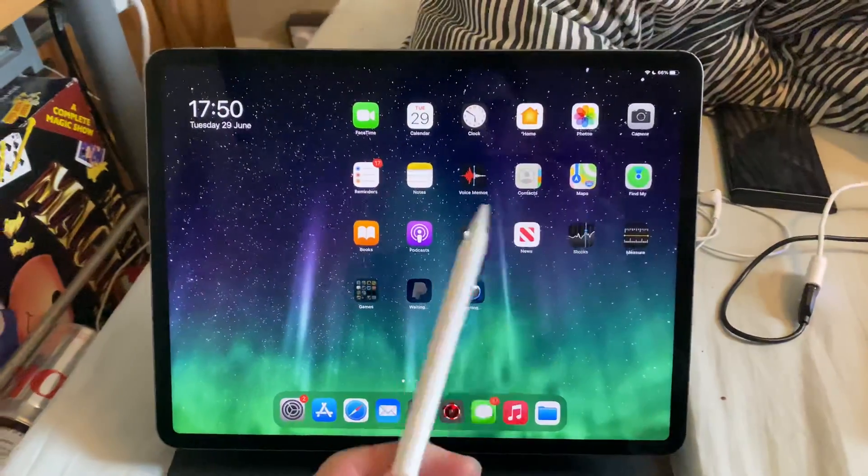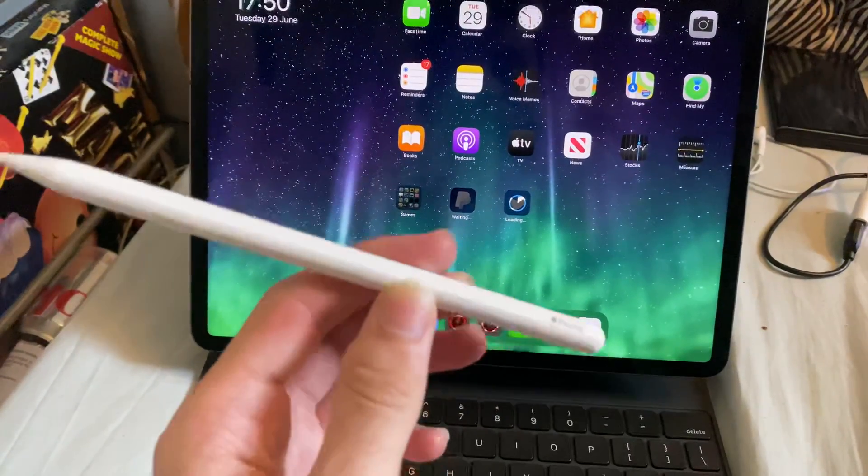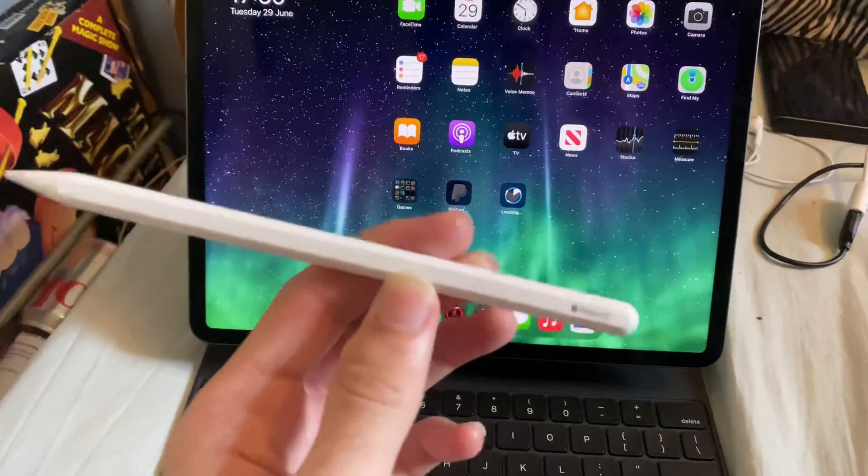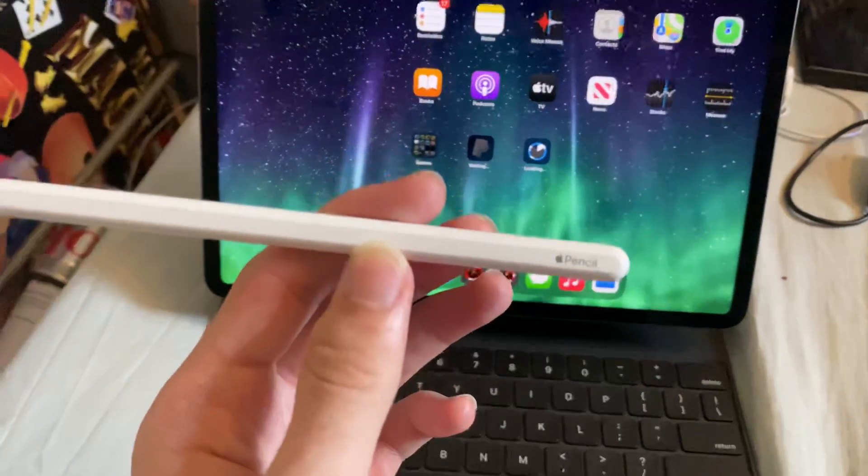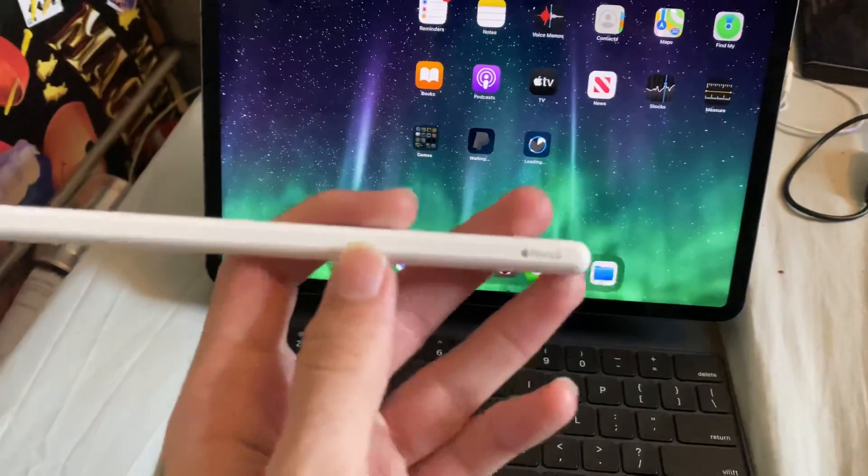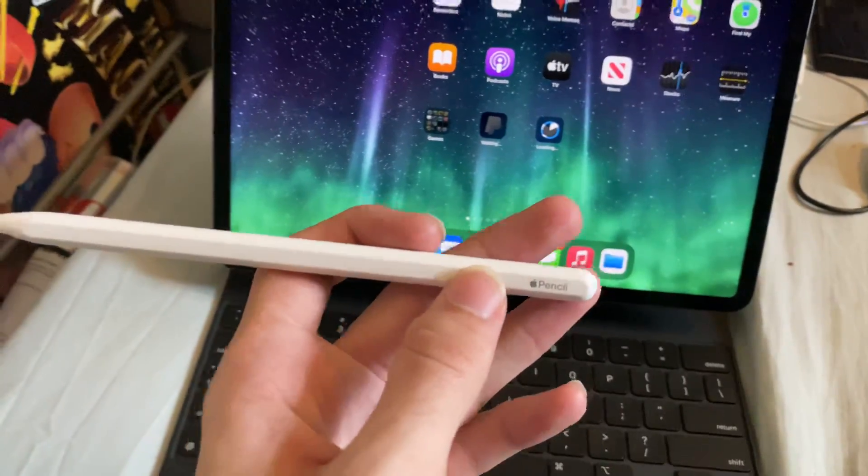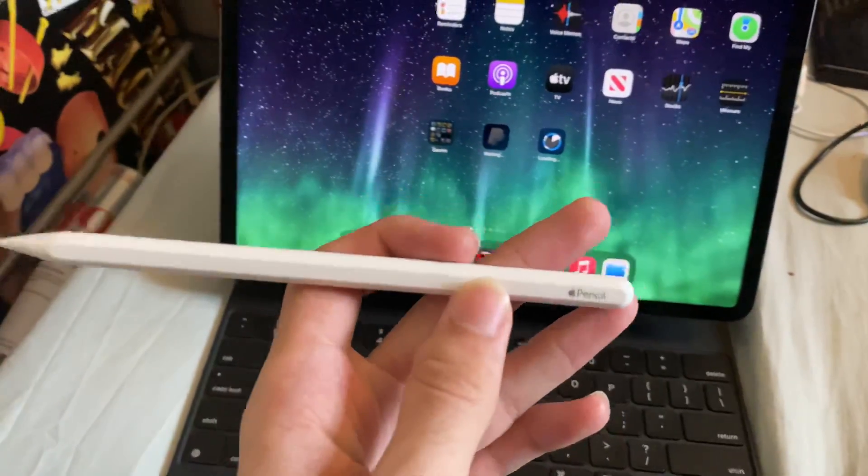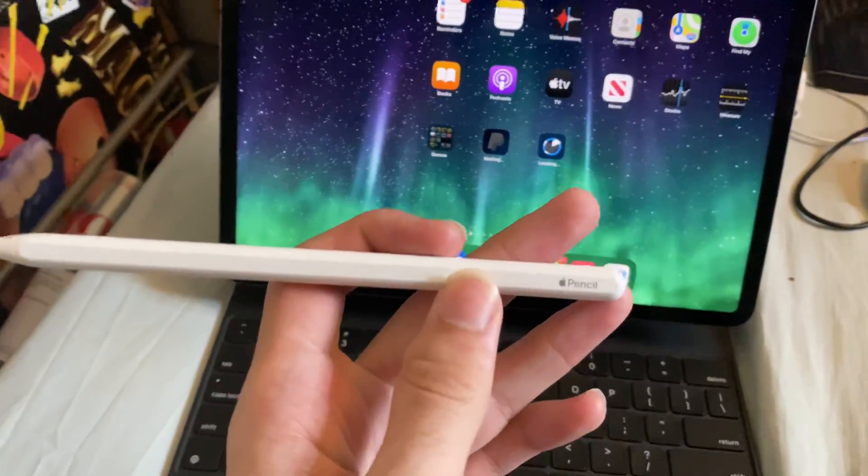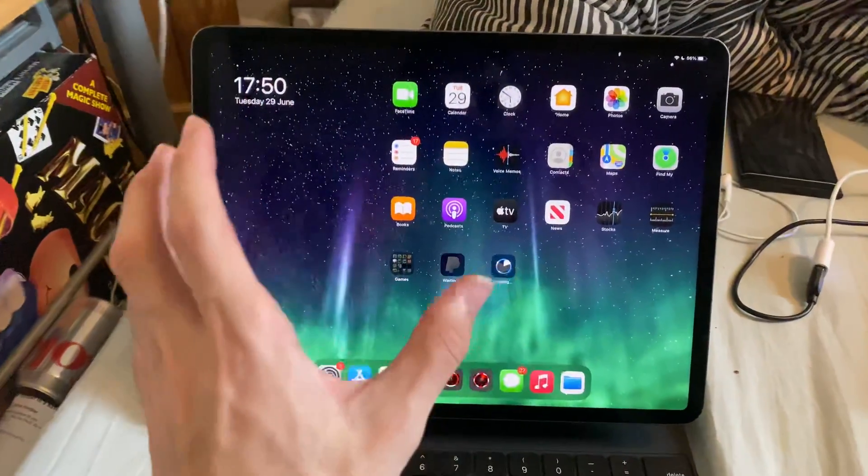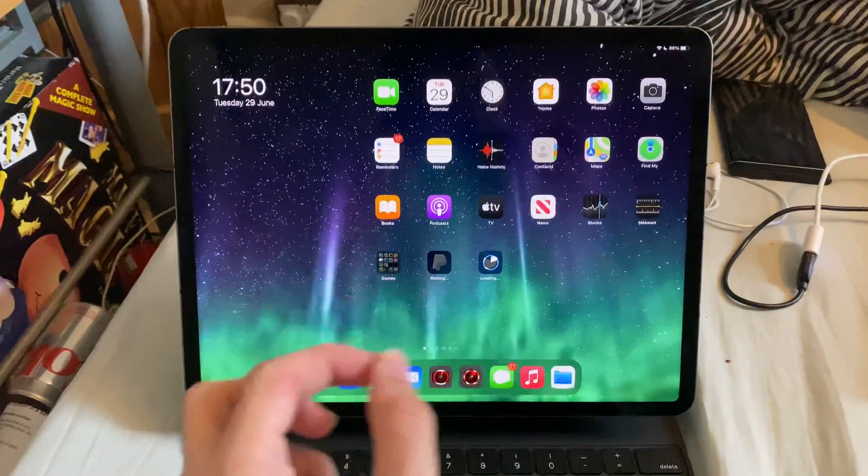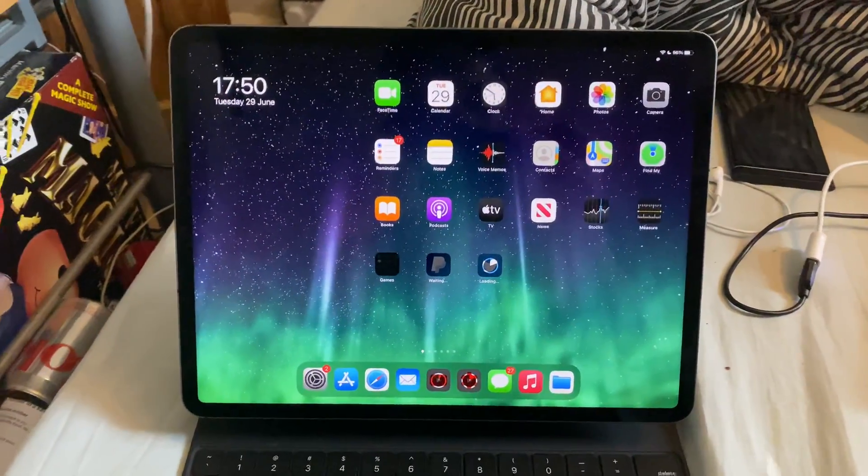What I want you to do is get your Apple Pencil and make sure it's the second generation. You can tell if it's the second generation because there is no lid at the top which you can pop out. If you have the first gen Apple Pencil, you cannot pair it to an iPad Pro 2018 or newer. So just keep that in mind.